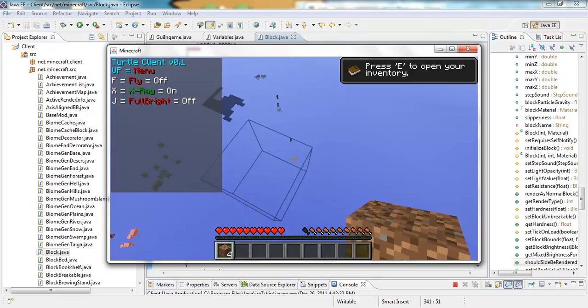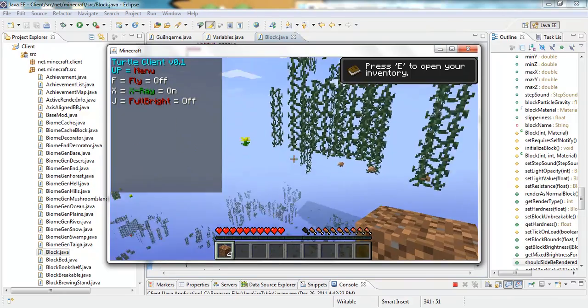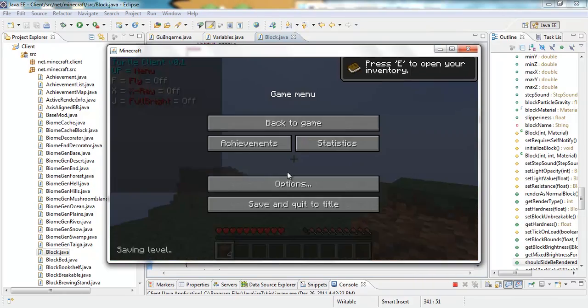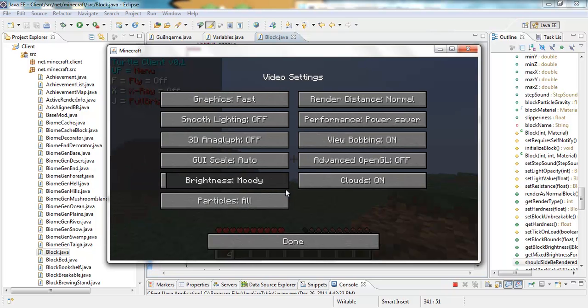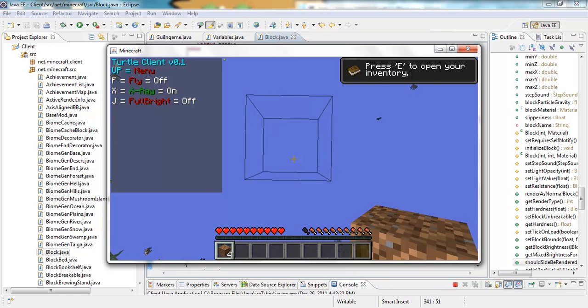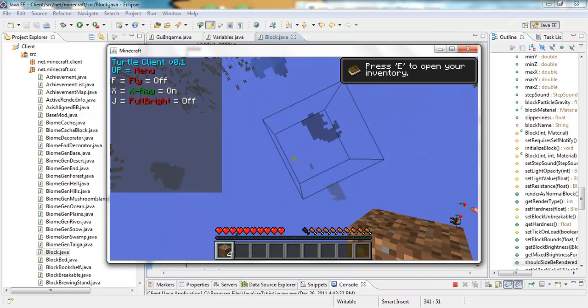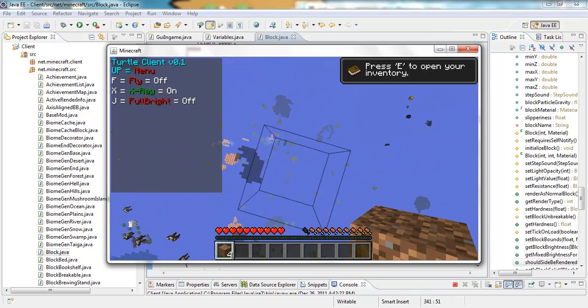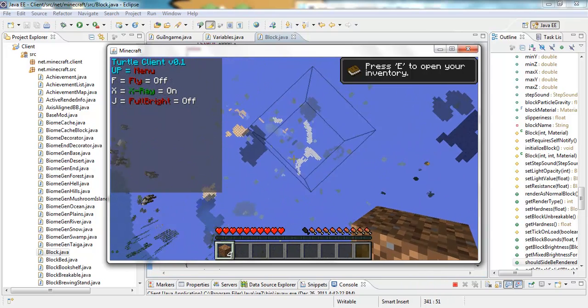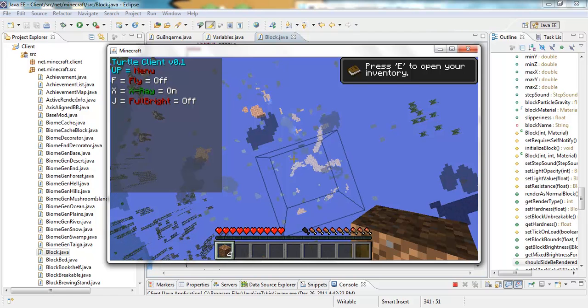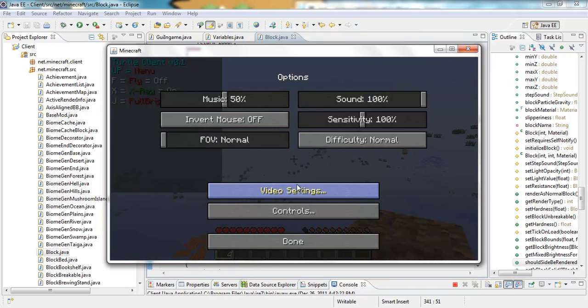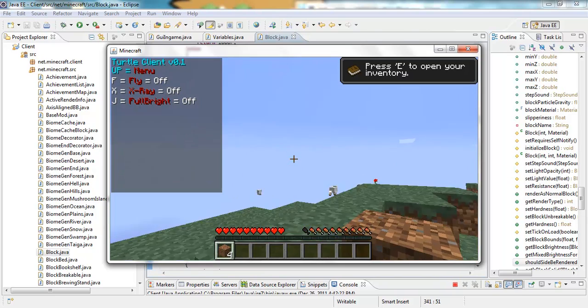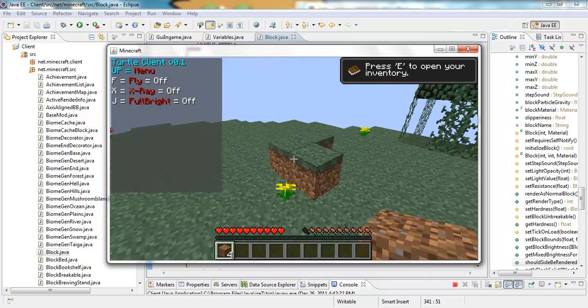Yeah guys. Like I said. Just put in the data values. 54 is chest. And. Also. Just a note. If you have smooth lighting on. You're not going to see anything. Or. Well. You will see. Things. But. See how the lighting is really bad. You can't even see the diamonds. You're going to have to turn smooth lighting off. So. Yeah. Just. A note there.